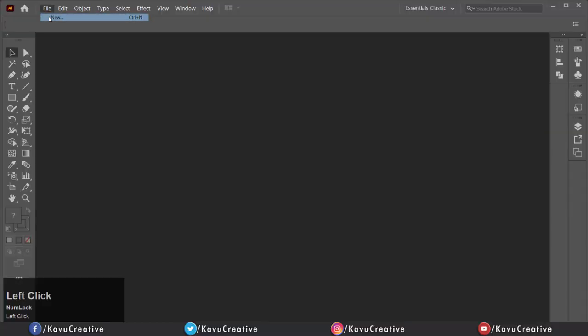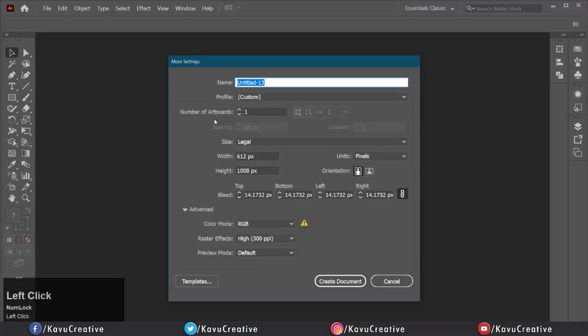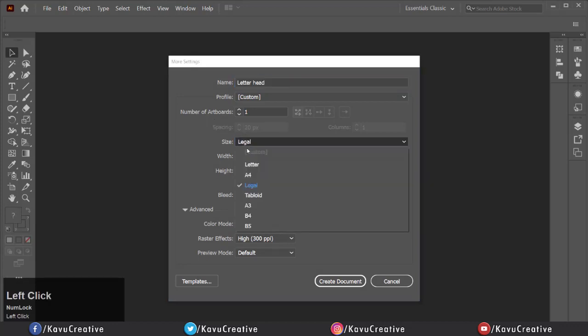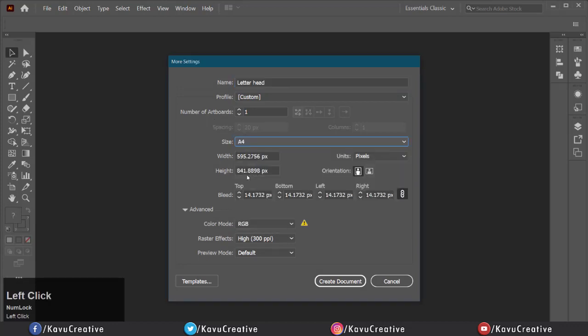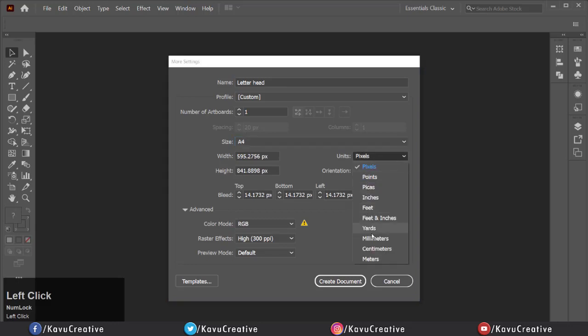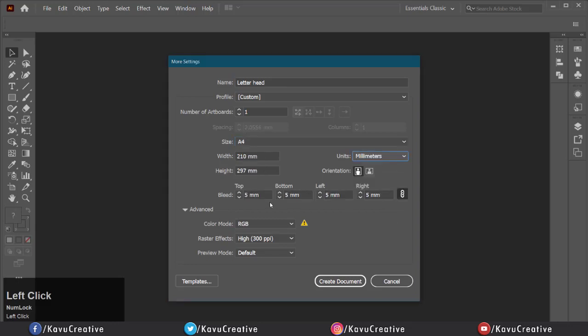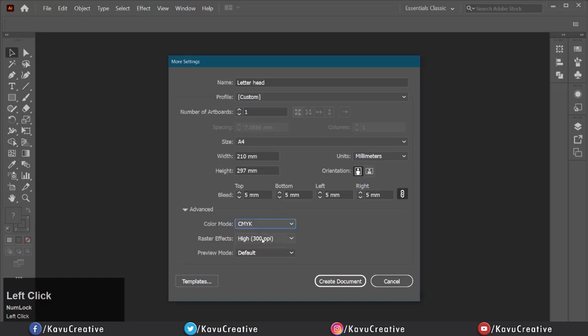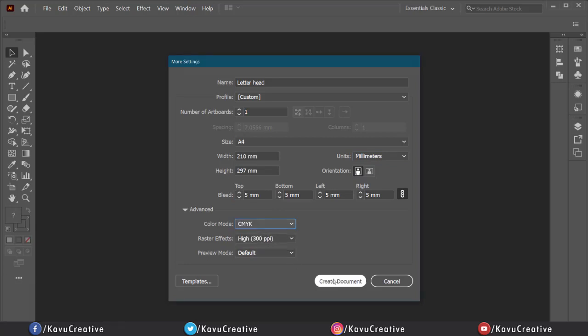Go to file menu and click new. Give the document name, here I write letterhead. Then, select size A4, you can also use as your requirement. Take the unit in millimeters. Make bleed area as 5mm. Select color mode as CMYK. Resolution as 300 ppi. Then click on create document.